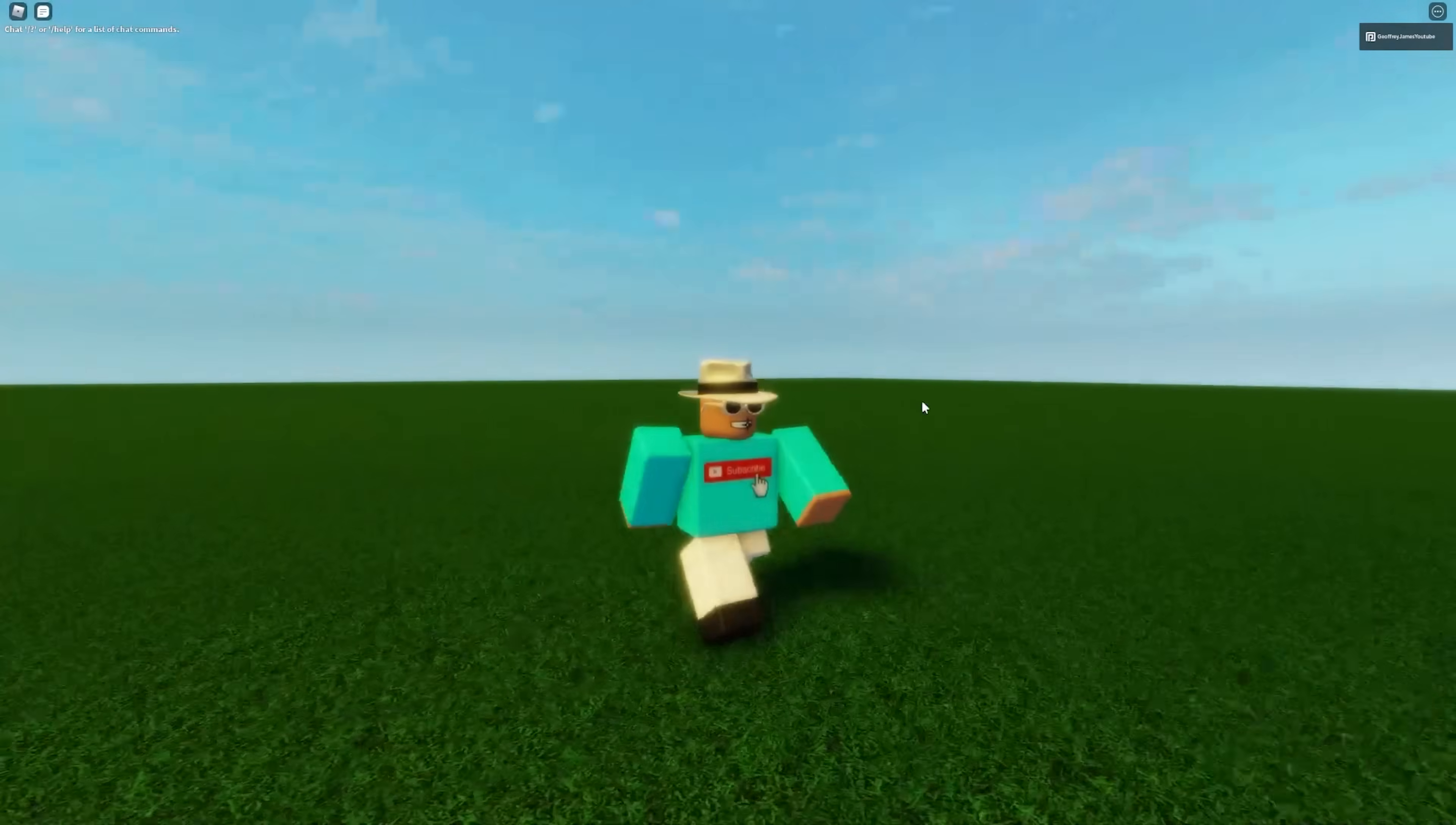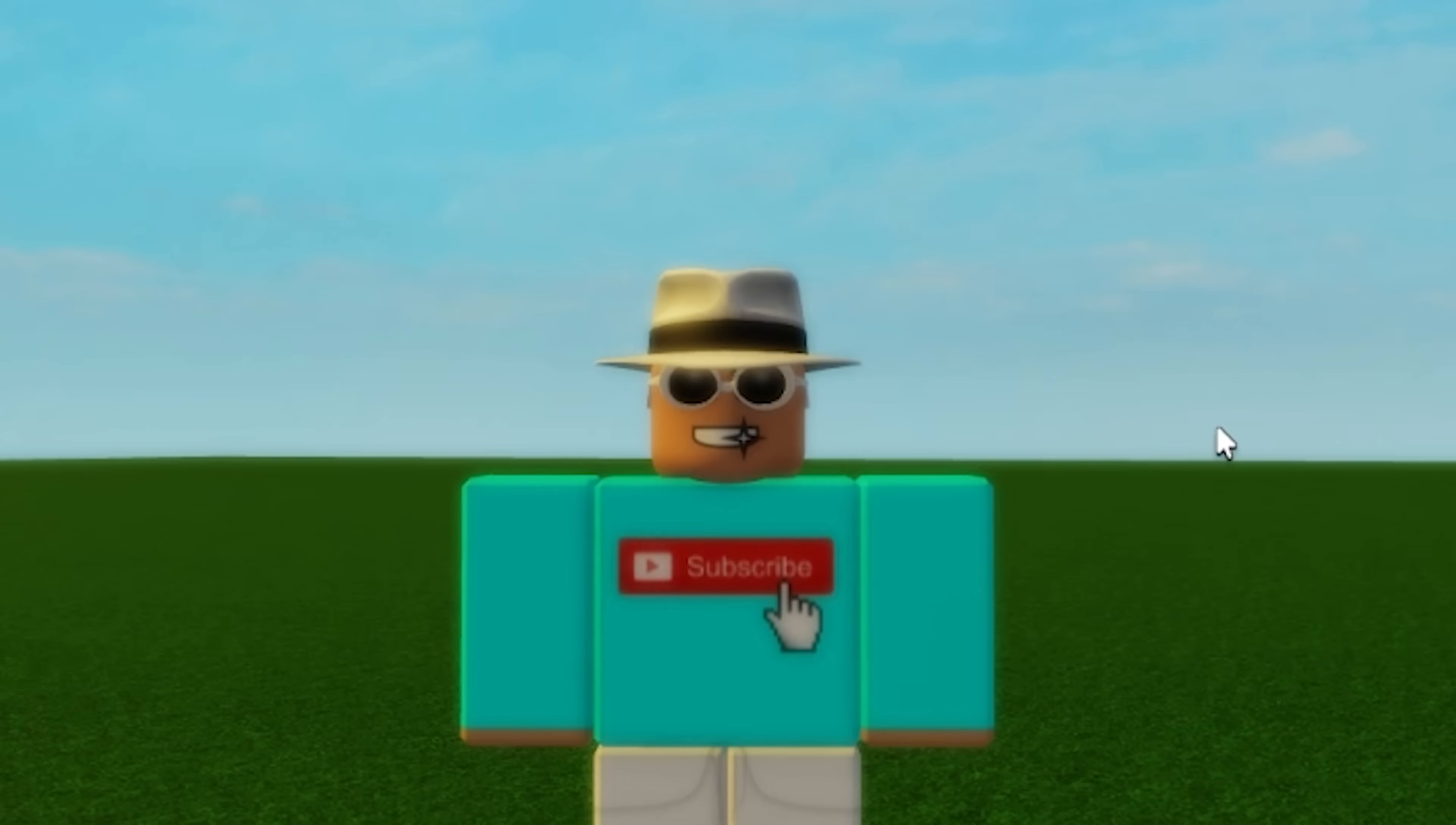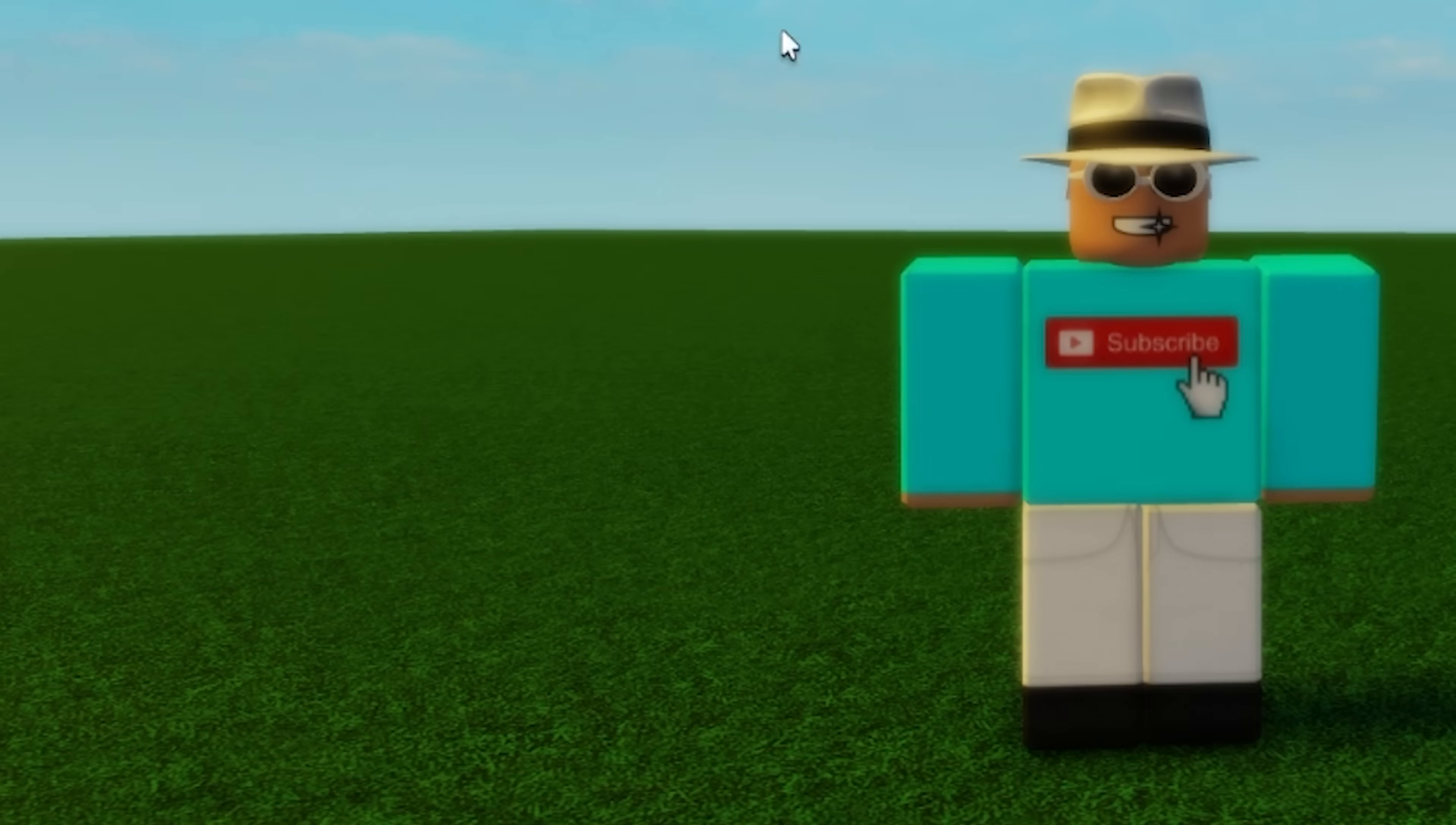And this is the shirt in game as well, looking pretty sweet. So that's how to make your own shirt on Roblox. And if you want to figure out how to get that free Robux, so you can upload these shirts for free, click on this video right here and it'll take you straight to it.